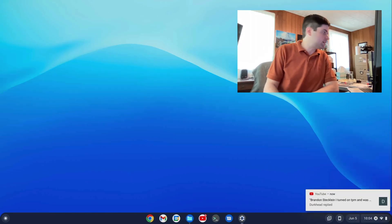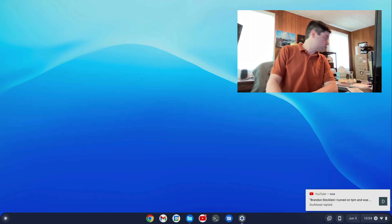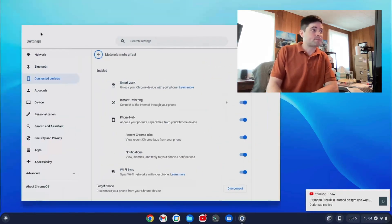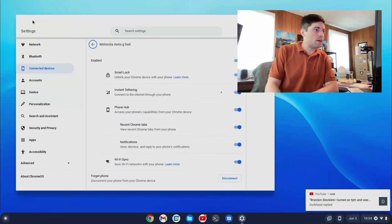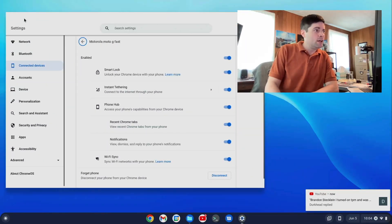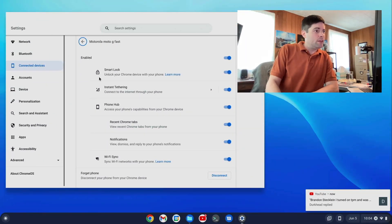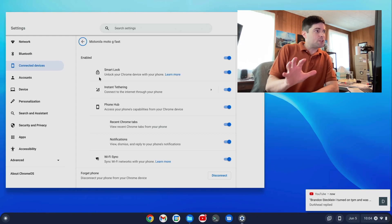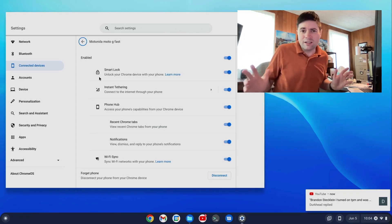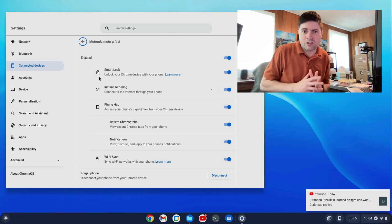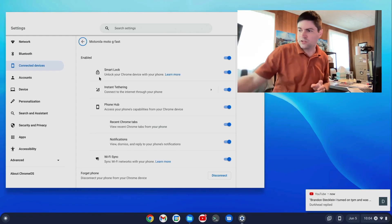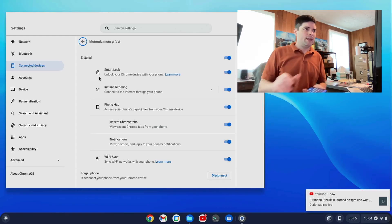And then finally, if you look in the settings, which also opened on the wrong screen for me, there's an option on here, Smart Lock, where apparently you can unlock your Chrome device with your phone.